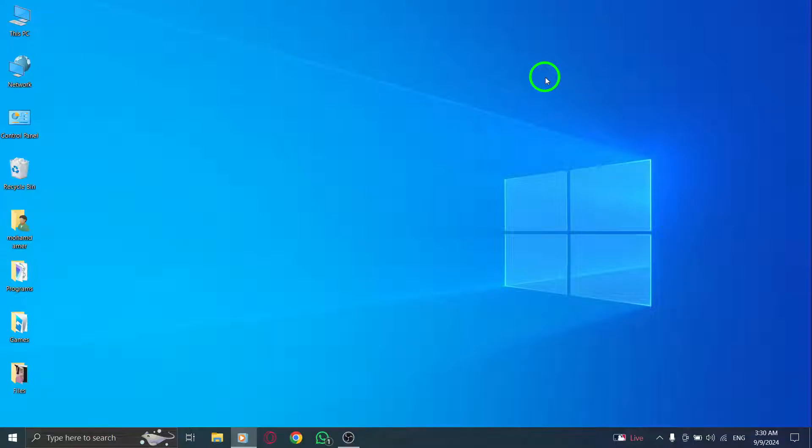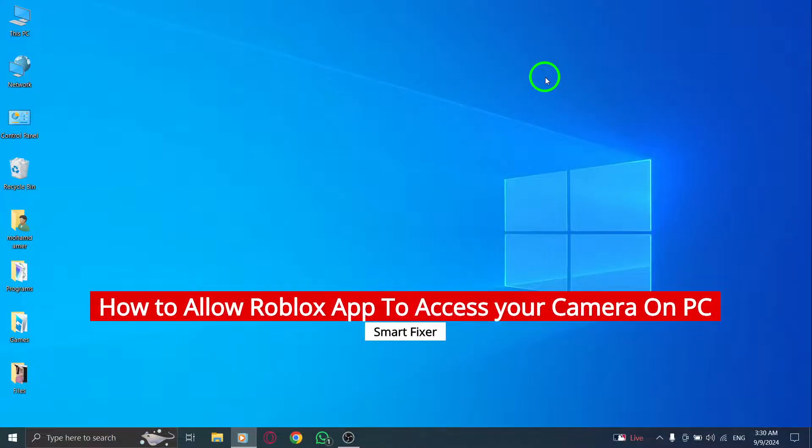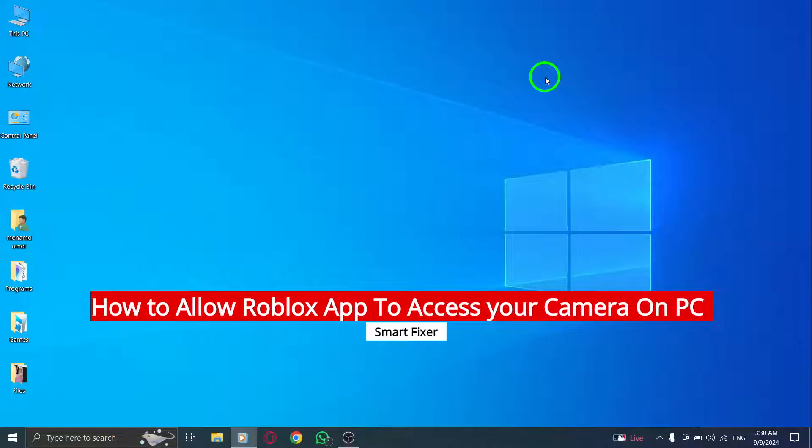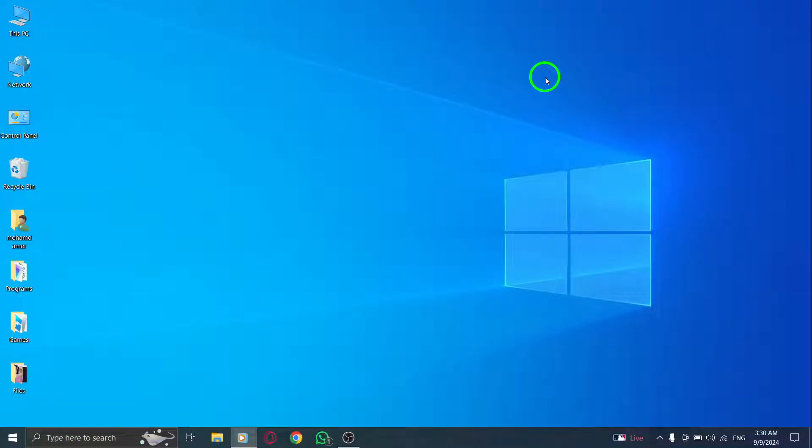Welcome to our channel. In today's video, we're going to guide you through the simple process of allowing the Roblox app to access your camera on PC. This is especially important with the new update to enhance your gaming experience. Let's dive right into it.